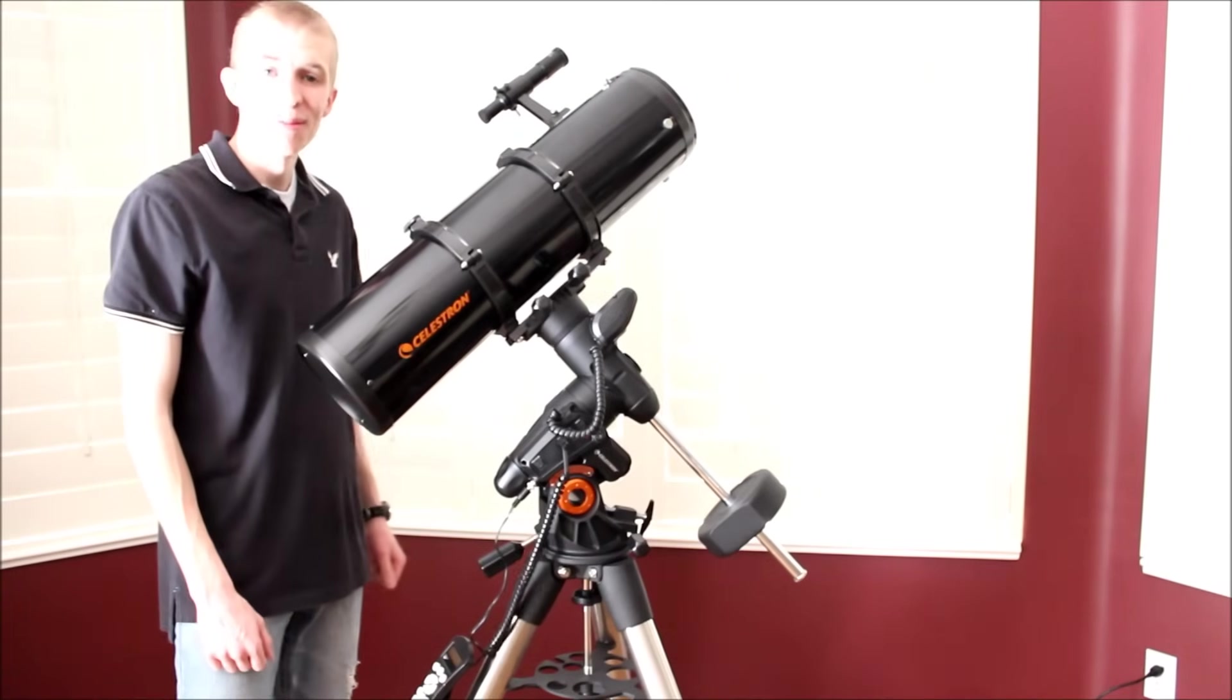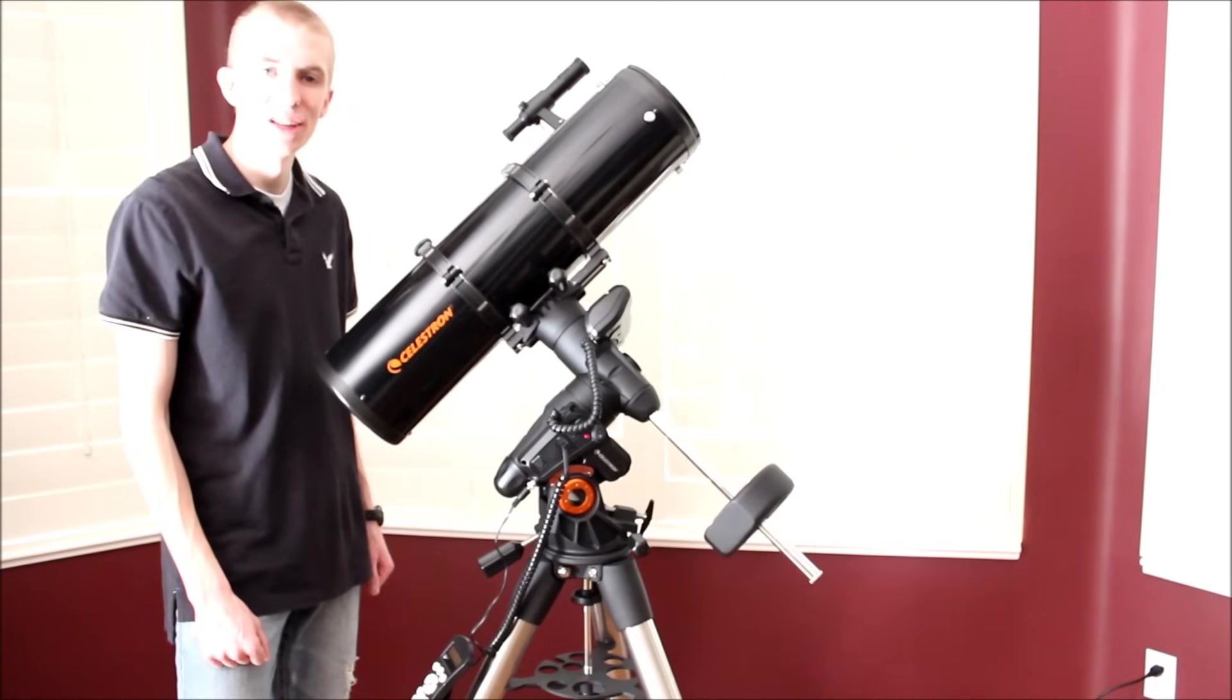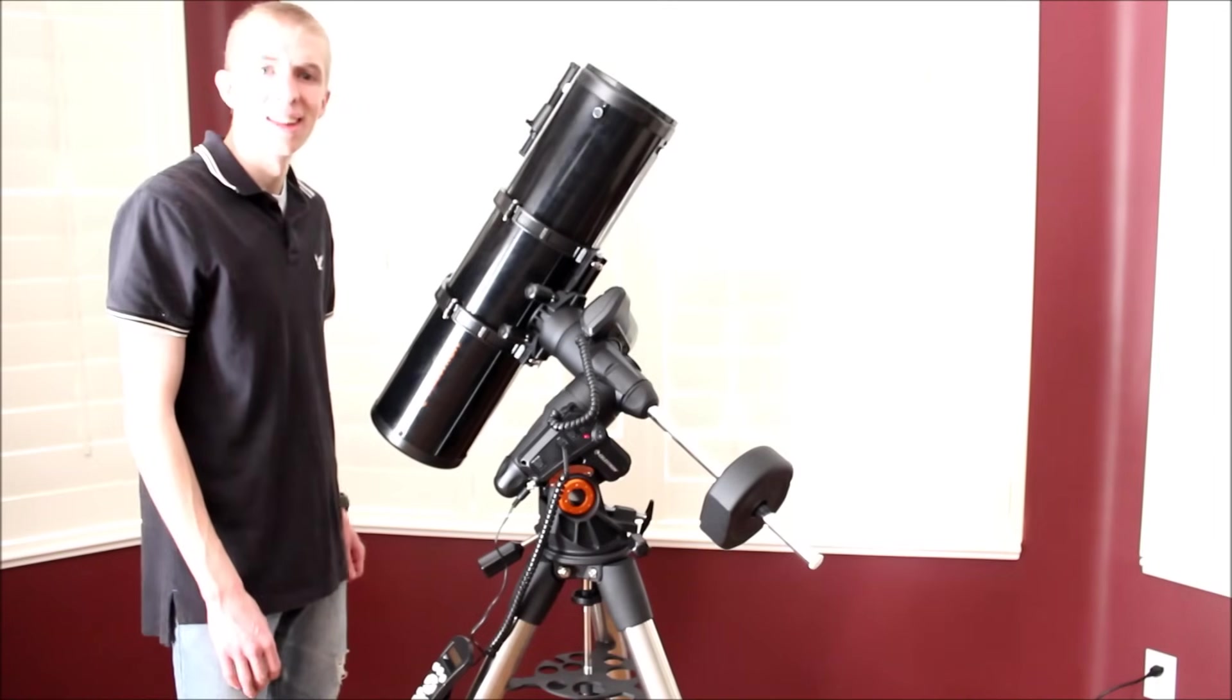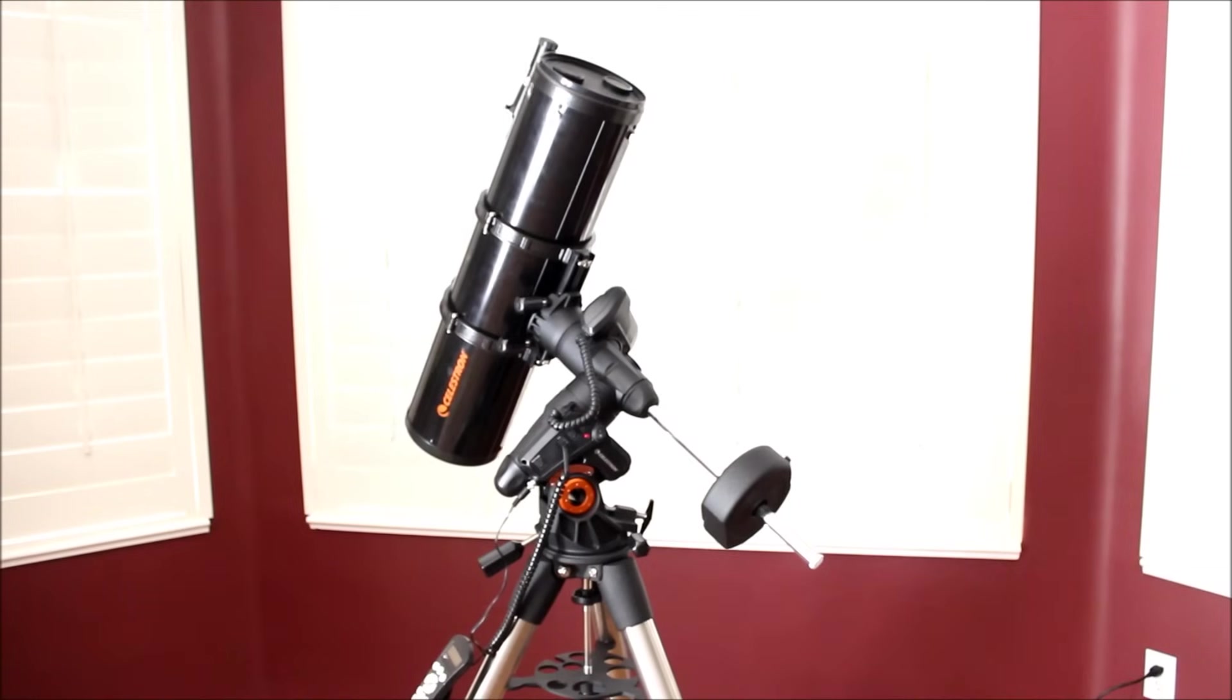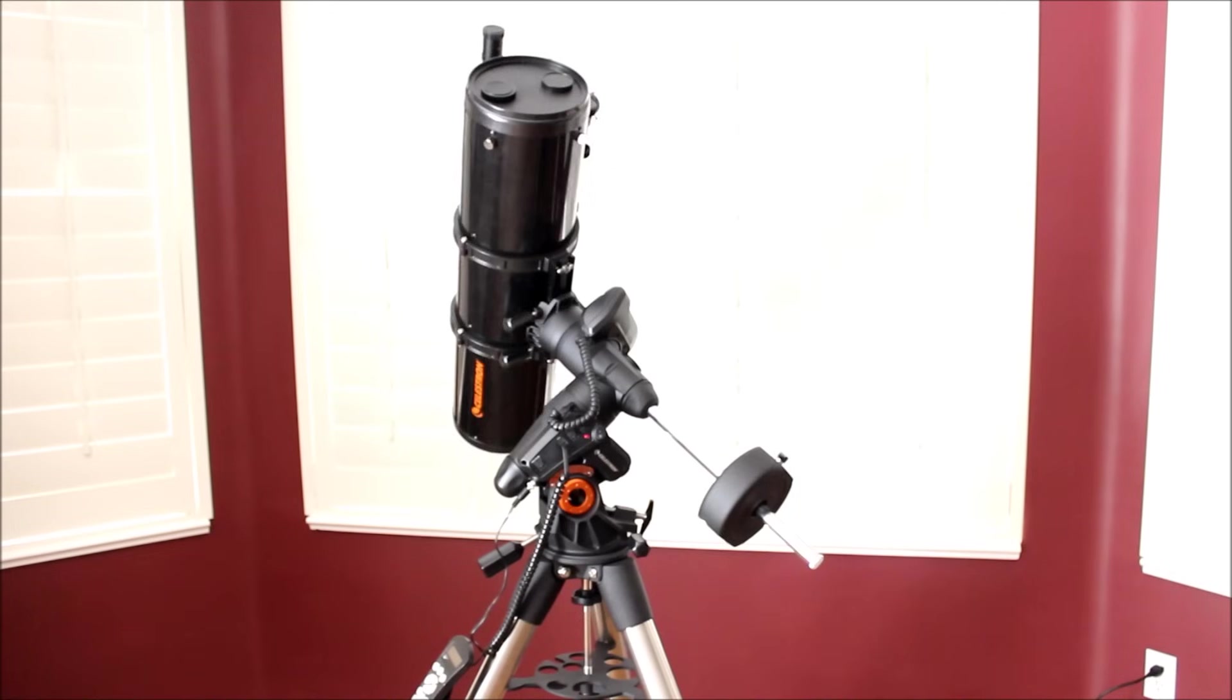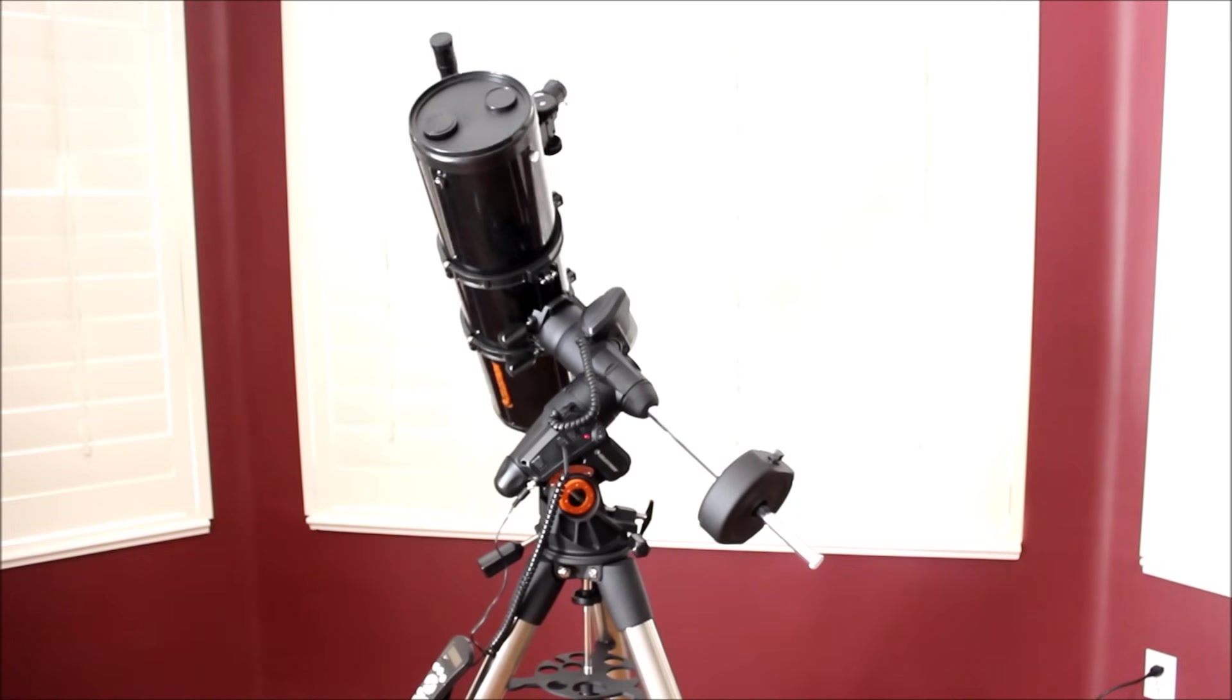Alright guys, well that's my review of the Celestron Advanced VX 6-inch Newtonian Telescope. I hope you enjoyed it. It is a great telescope, definitely worth the money. Thanks so much for watching. I hope you enjoyed it.